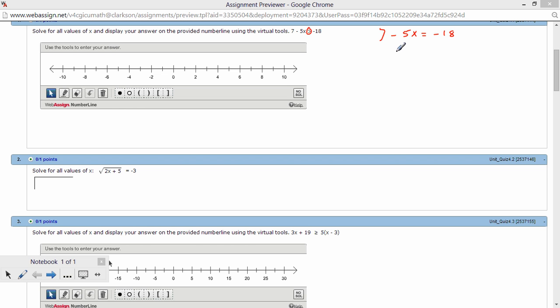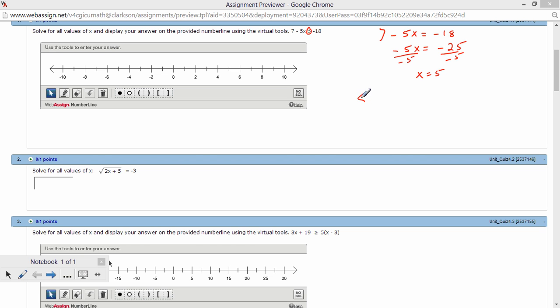What we recommend is changing the inequality to equality, and that's 7 minus 5x equals negative 18. Then just solve it as if it's a regular equation, where you're going to use the property of the additive inverse and get negative 25, and then we're going to divide both sides by negative 5 using the property of the multiplicative inverse.